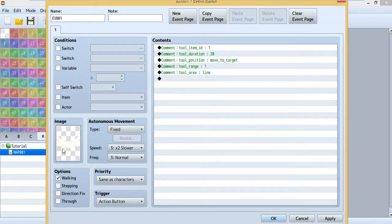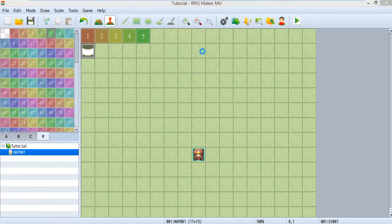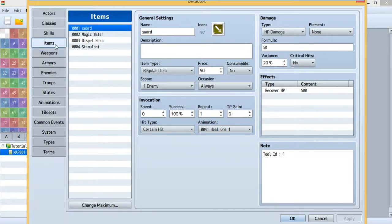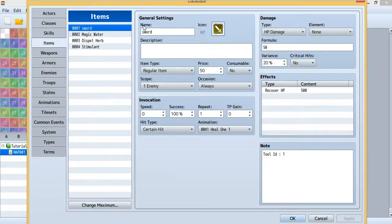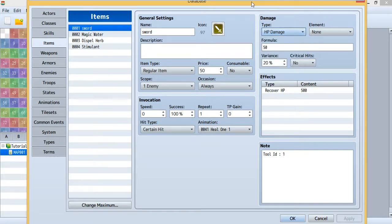Then go to your database. I forgot to put the image, so use the sword image I copied. Go to your database and check out your item — I've already renamed it and set the icon. The default one is a potion. Then set the type — remember you'll need HP damage so this sword can damage your enemy. You can adjust that value.